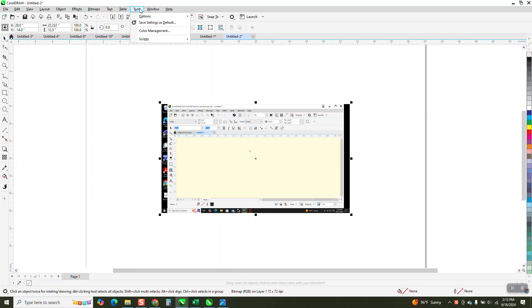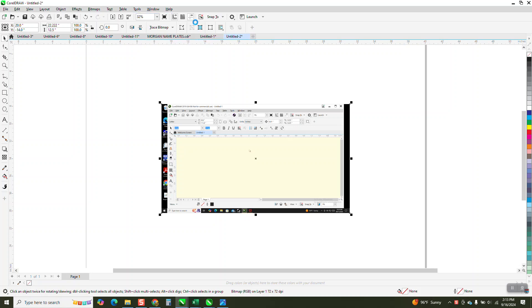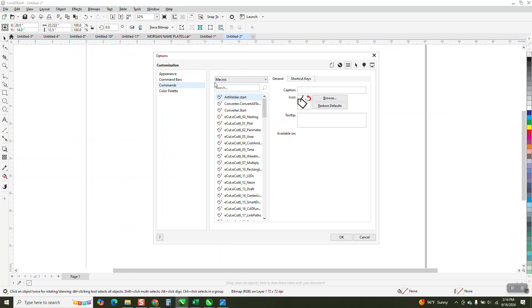Go up to Tools, Options, Customization, and you'll get the commands here in just a second if it'll open up. Right here under commands, type in object.